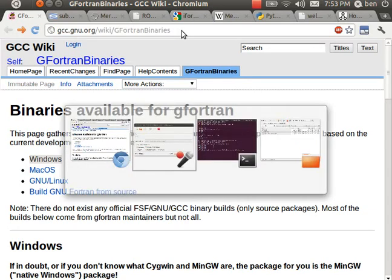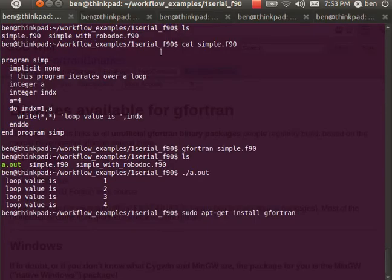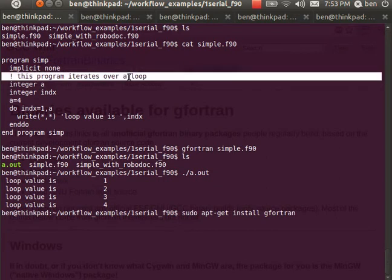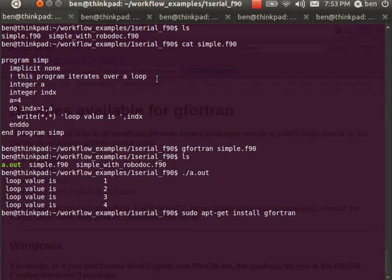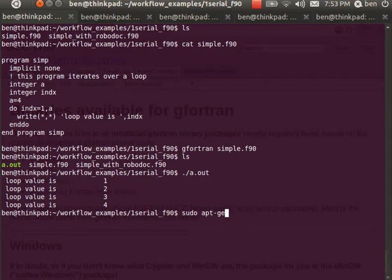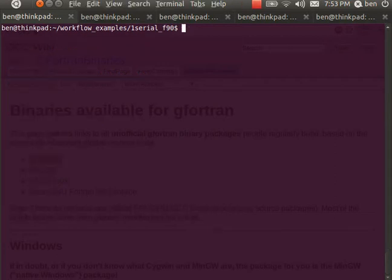Now you'll notice I have a little bit of documentation in the form of a comment, but this isn't very complete. If I wanted to read some form of documentation separate from the source code, that's not available currently. What I can do is use a program called RoboDoc. We'll take a look at that.